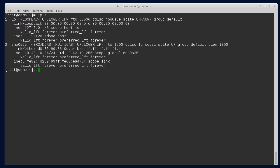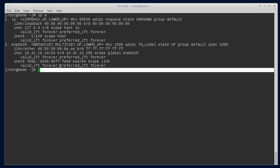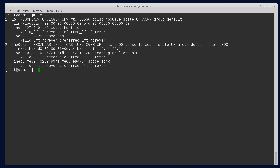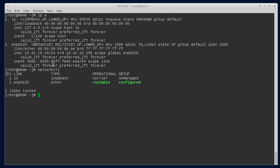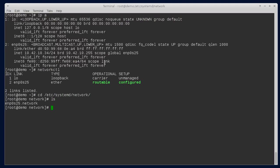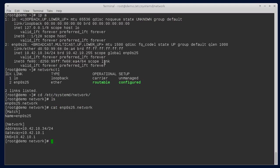Just to recap where we are, I've got one machine, simple setup with one Ethernet adapter. If I do a networkctl you can see that adapter is being controlled by networkd. And if we go into /etc/systemd/network you can see my configuration file and that's what it looks like.